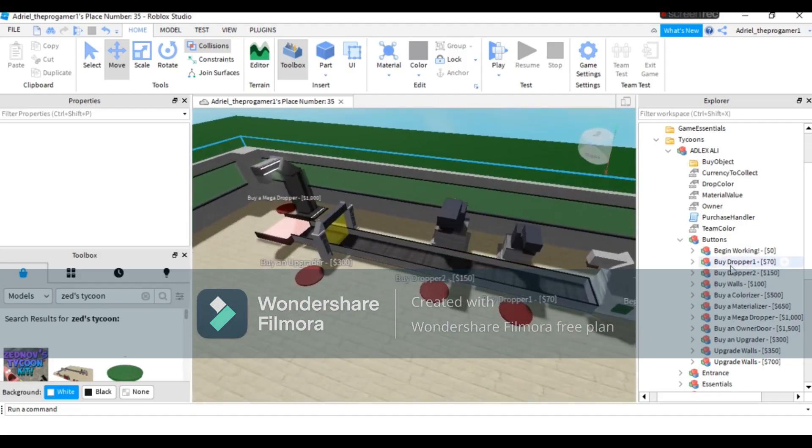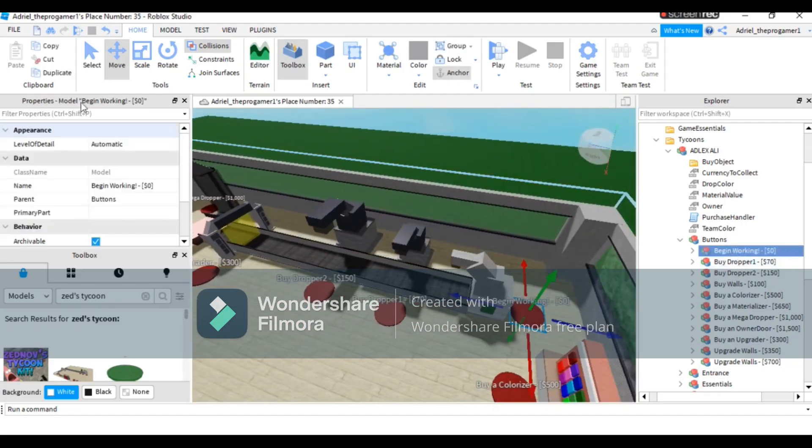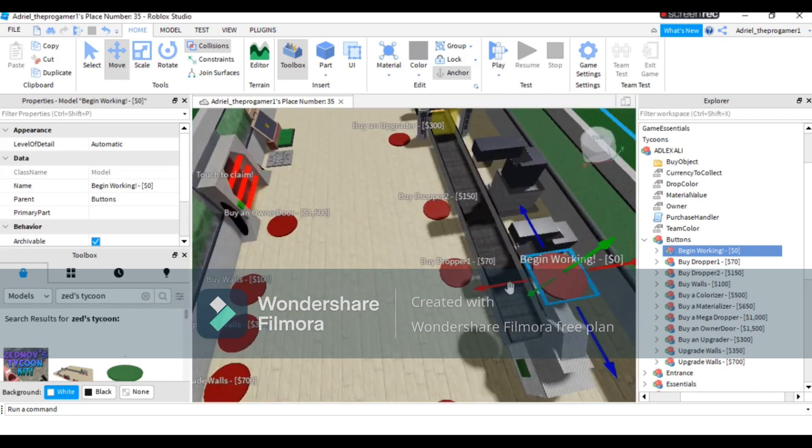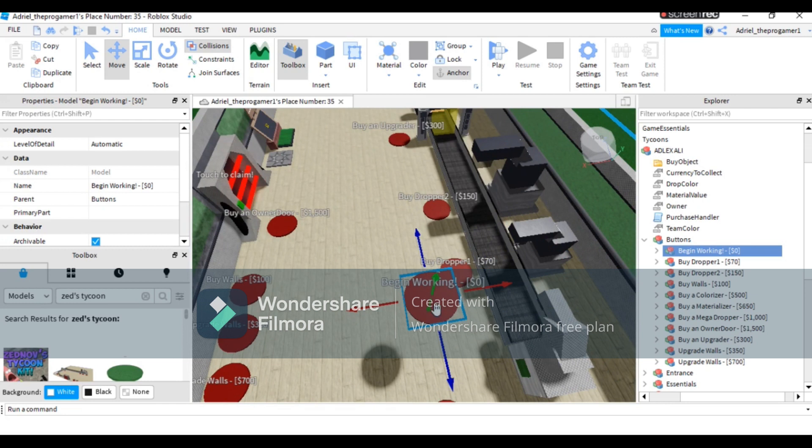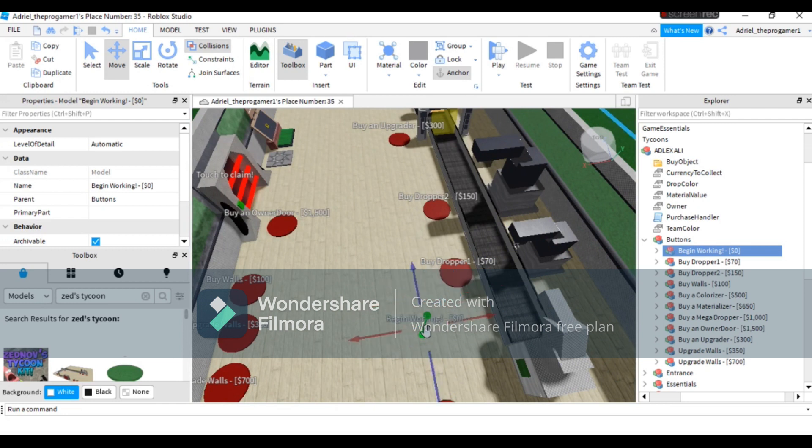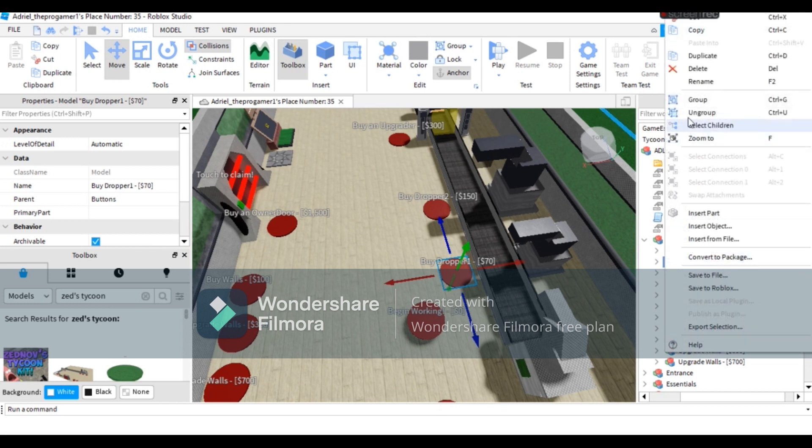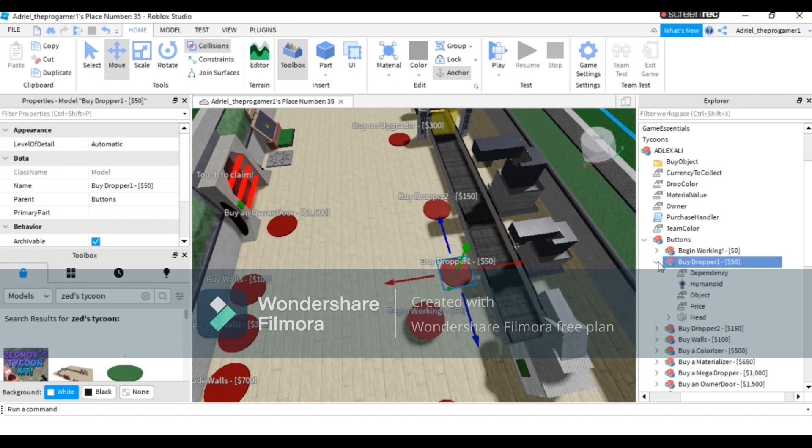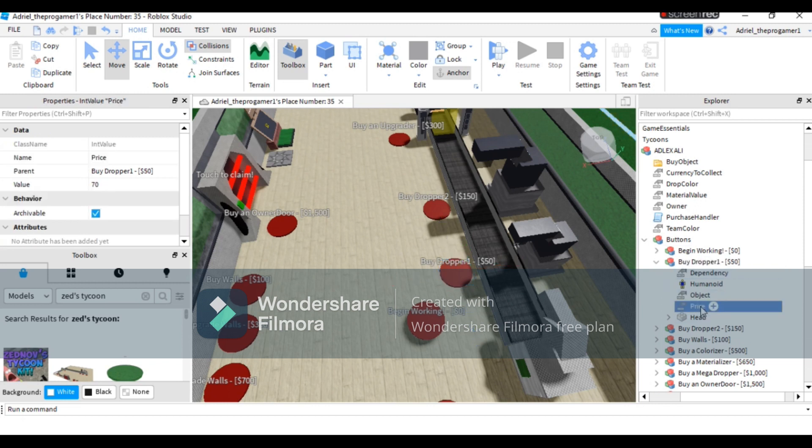You can press Move and then you can move the button and position it wherever you want. Also, the buy dropper—you can change the price on it, like renaming it into 'buy dropper 150'. Press this button right here and then the arrow. Now you need to press the price and then change it to 50 if you want to change the price.